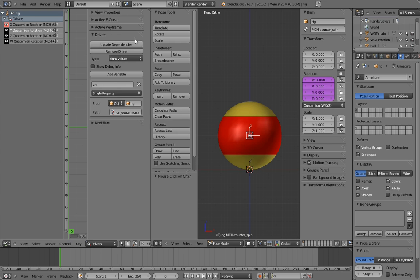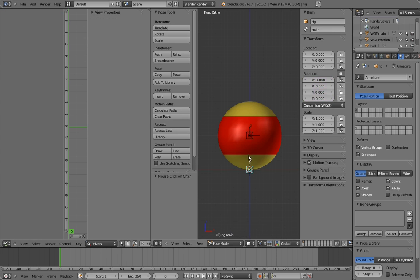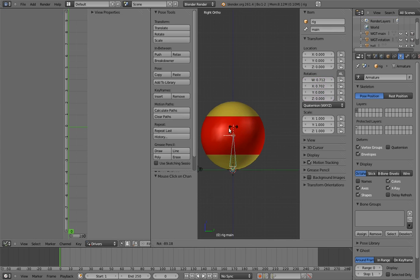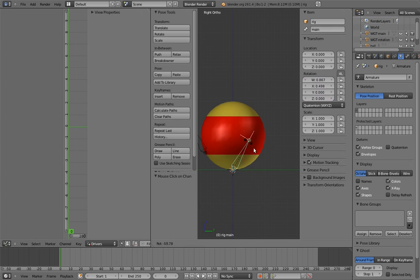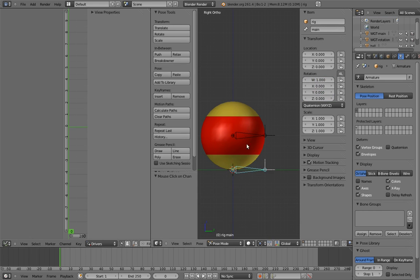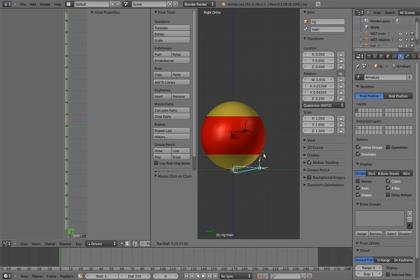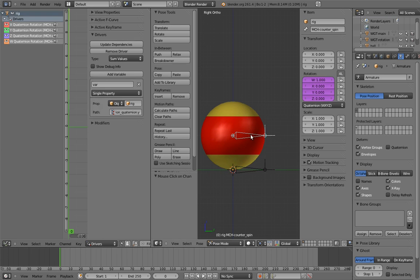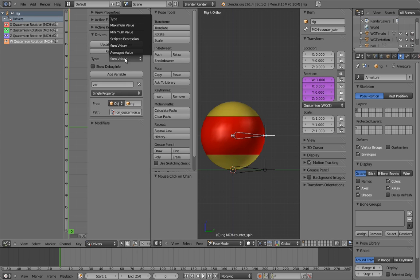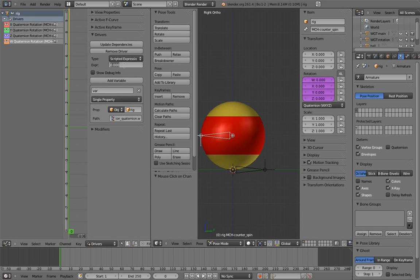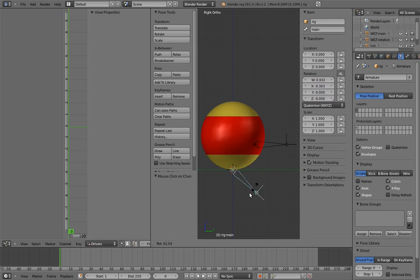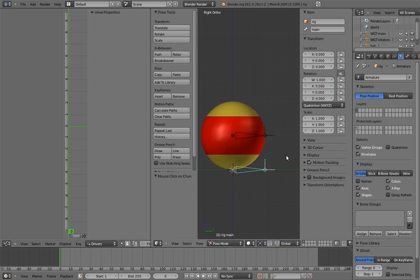Now if we rotate the main bone, the counterspin bone rotates in the same way. Of course, since it's the child of the main bone, that appears as a double rotation. But we don't need a double rotation. We need the rotation to be countered. So go to the W driver, change it back to scripted expression, and enter the negative of the variable to flip the W component. Now if we rotate the main bone, the counterspin bone doesn't rotate at all! Yay!